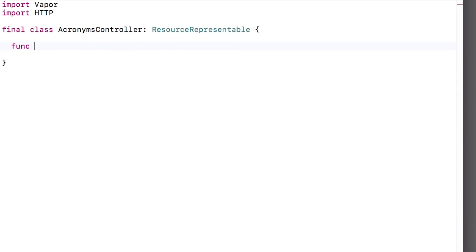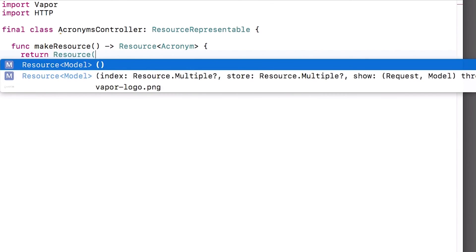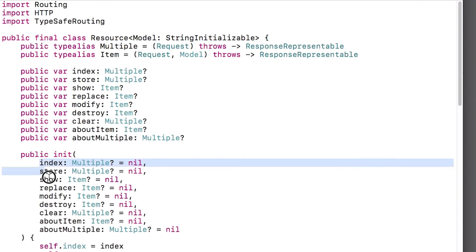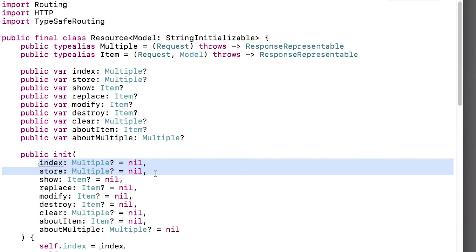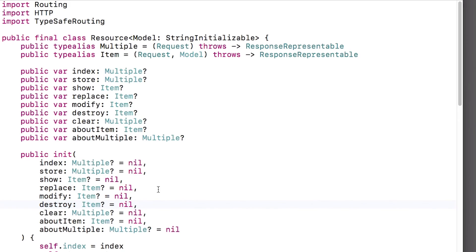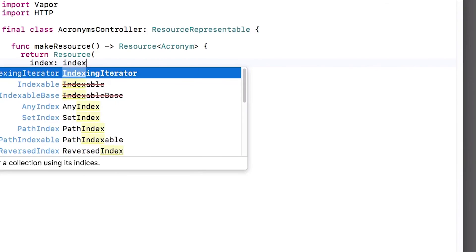To do this, I just need to implement a single method called make resource. This returns a generic resource, and we need to specify the type as acronym. Here we return a resource, and if we jump to the definition, we can see that we can configure multiple different ways to access the resources. Note that some of these methods are marked as multiple, which means they work with a list of objects, and some are marked as item, which means they work with a specific object. These two different types have two different method signatures, as you'll see later in this screencast. Let's start simple and just implement one method for now — the index, which is meant to list all acronyms.